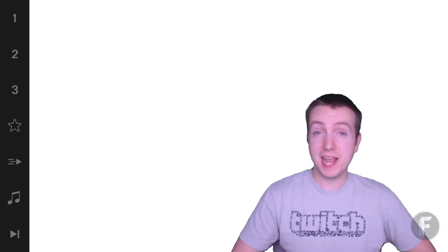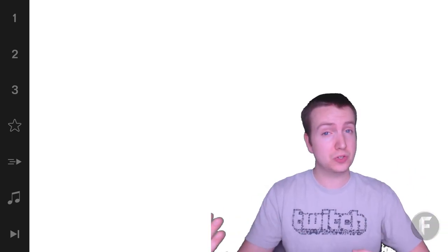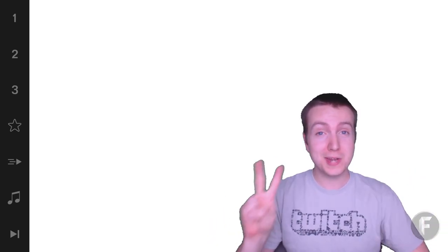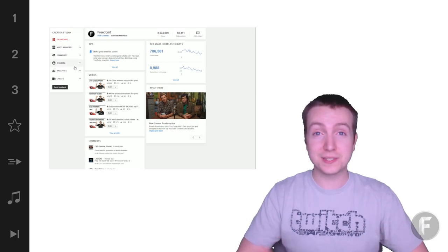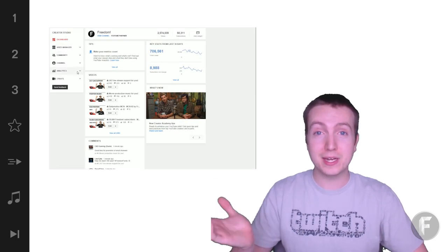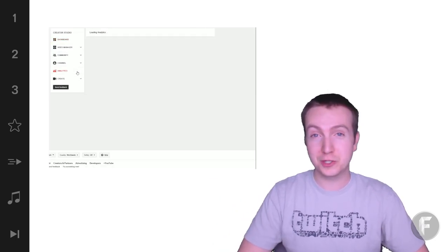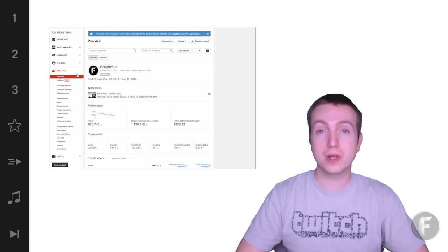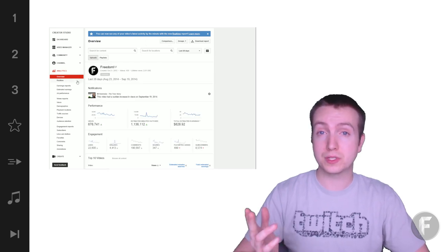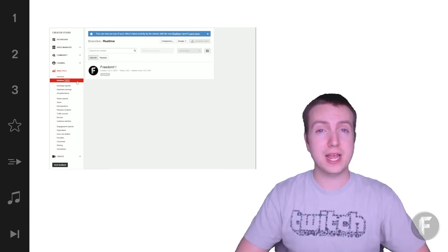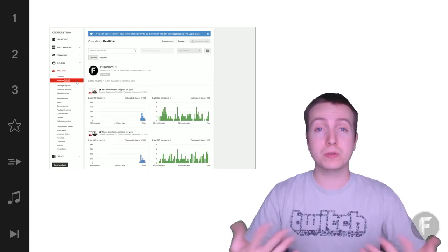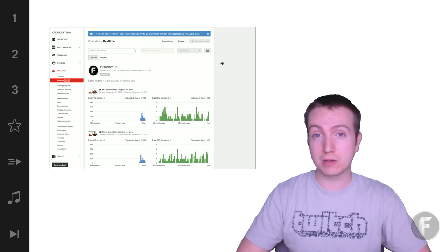What is up Freedom Family? Today I'm bringing you a new feature that just came into YouTube two days ago. This new feature is minute-by-minute analytics of your YouTube channel. This new feature will help YouTubers like yourself better understand how users are interacting with your new videos.